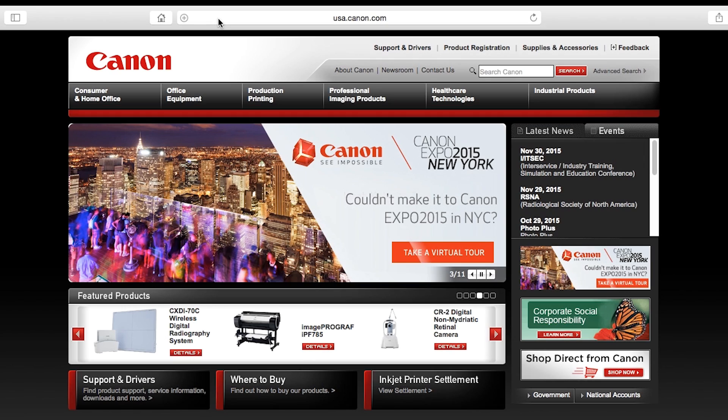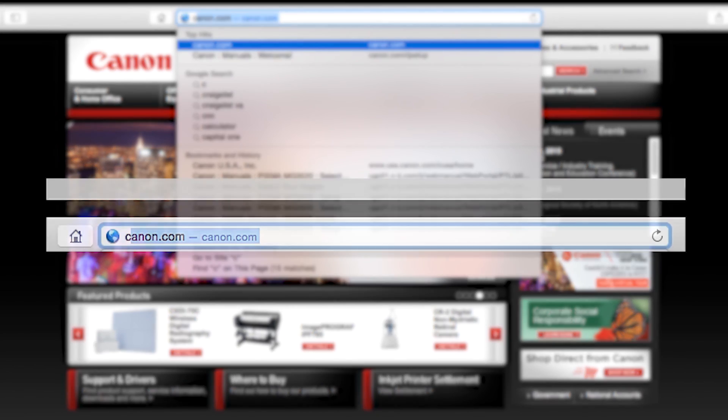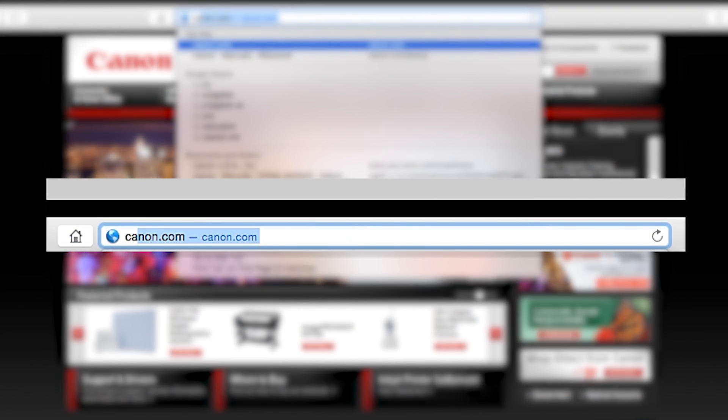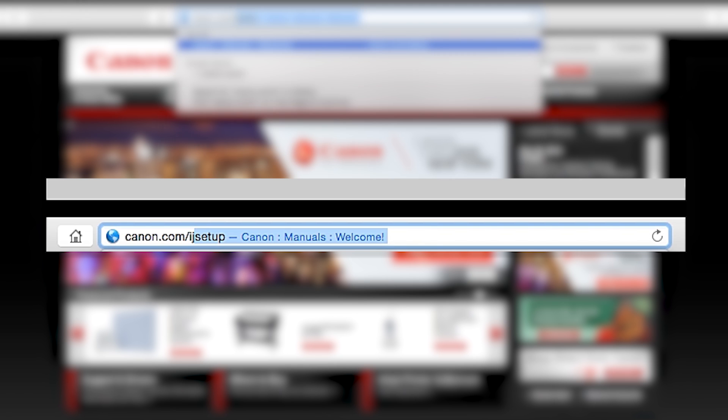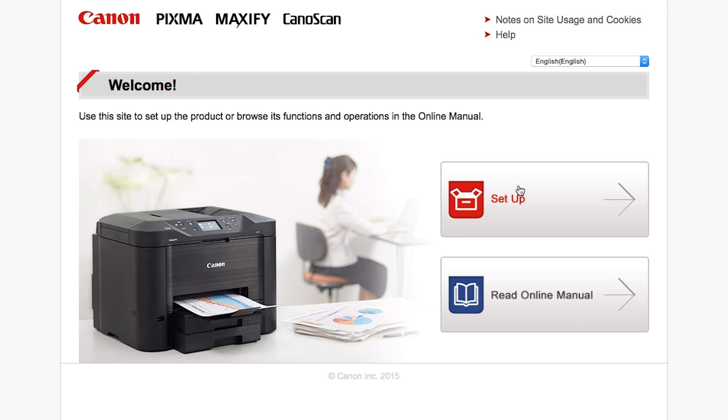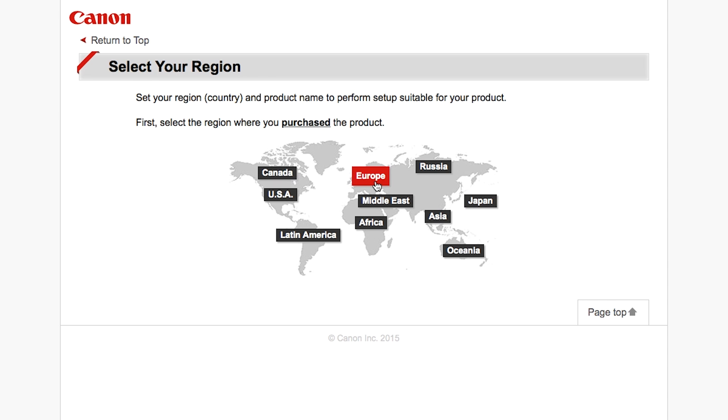Now let's install the software. Download the installation files from the Canon website by visiting canon.com/ijsetup. Follow these links to download the software for the MG3522 printer.